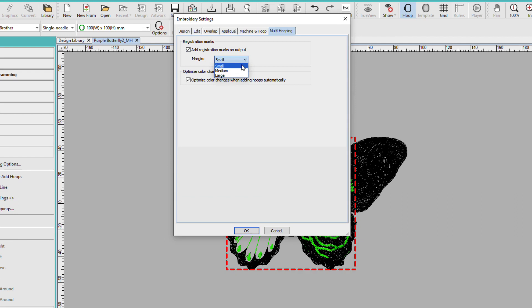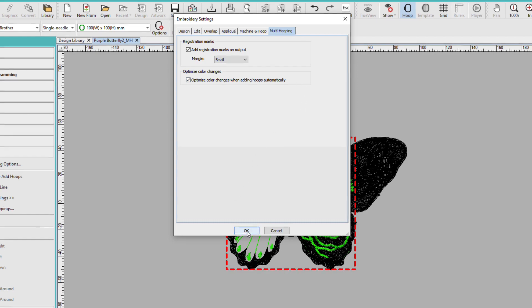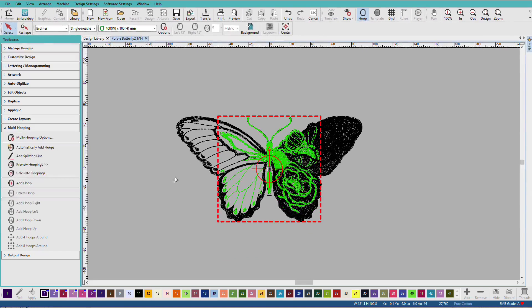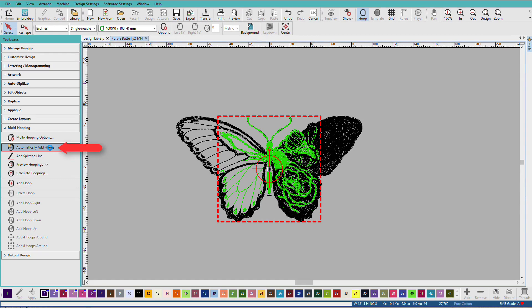When it's set to small, it's as close as possible to the perimeter, and this gives the best overall registration. These are the default settings. I'm good with those. I'll click OK, and now I'll click Automatically Add Hoops.